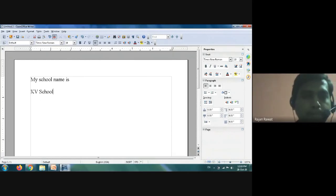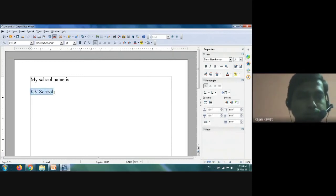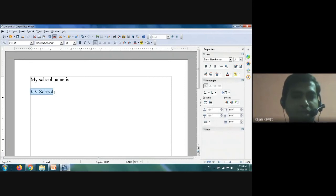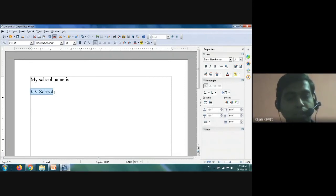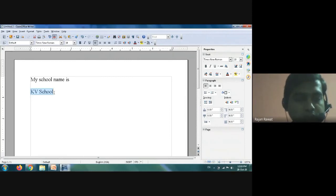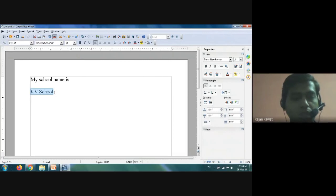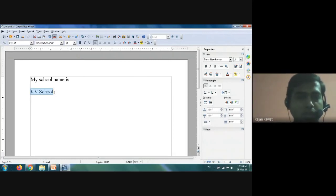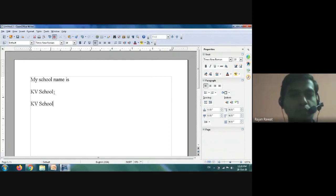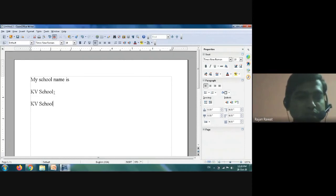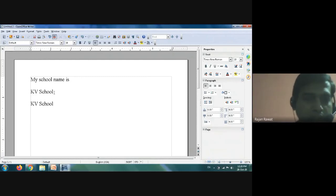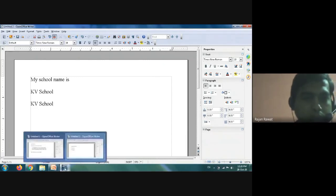Now we will understand how to copy text. Select the content you want to copy, then press Ctrl+C — that is the Control key and C together. I pressed Ctrl+C, then moved to the next line and pressed Ctrl+V to paste. You can see that 'KV School' has been pasted in the next line as well.